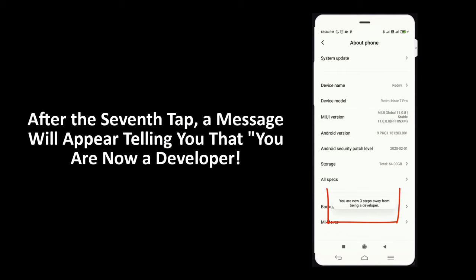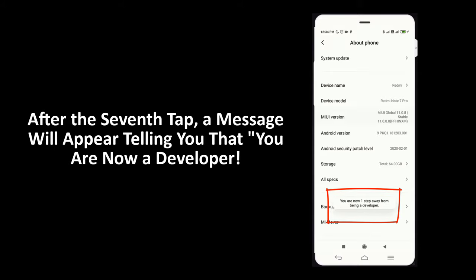After the 7th tap, a message will appear telling you that you are now a developer.